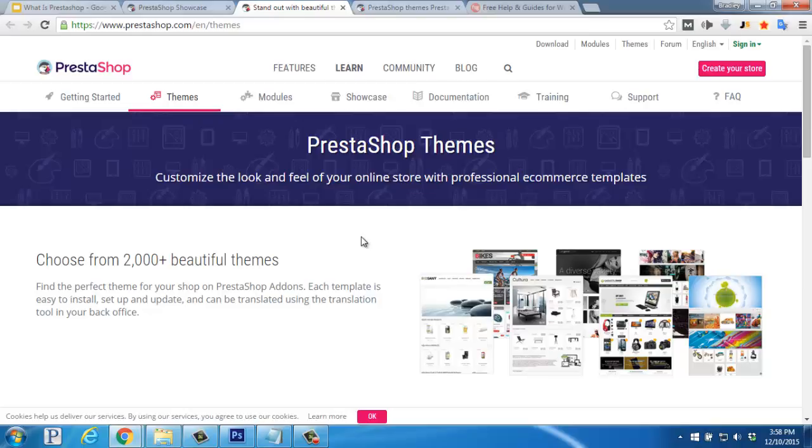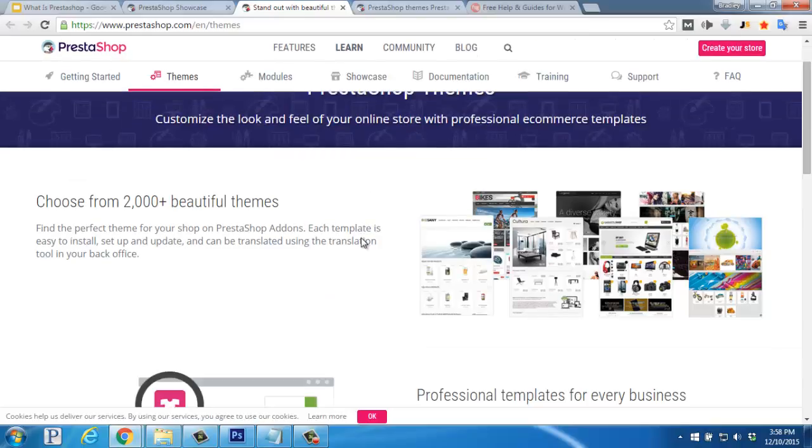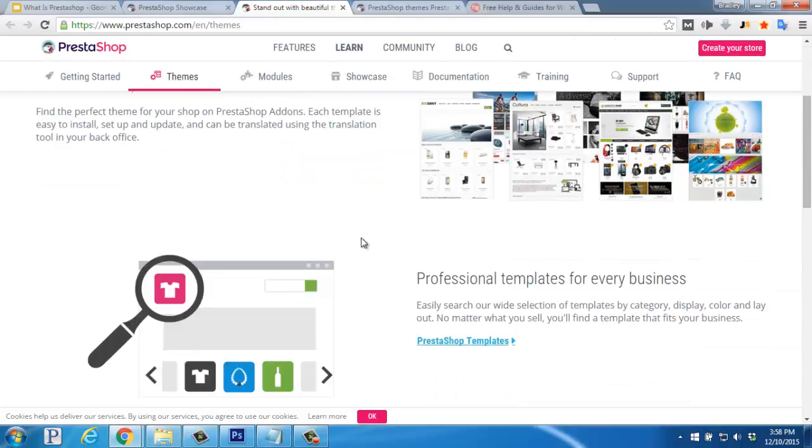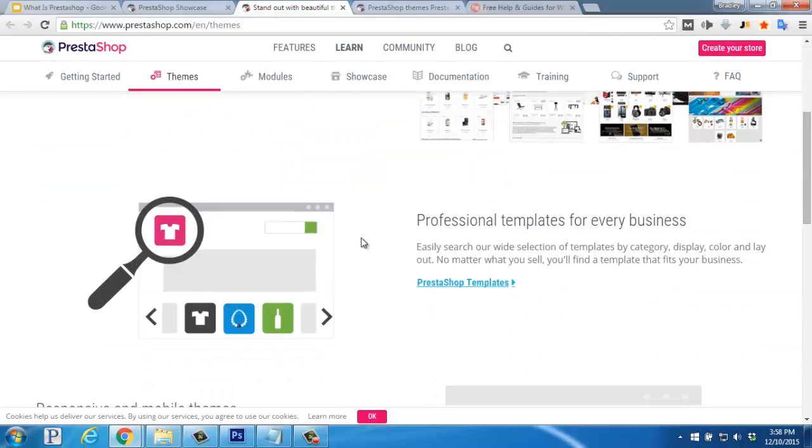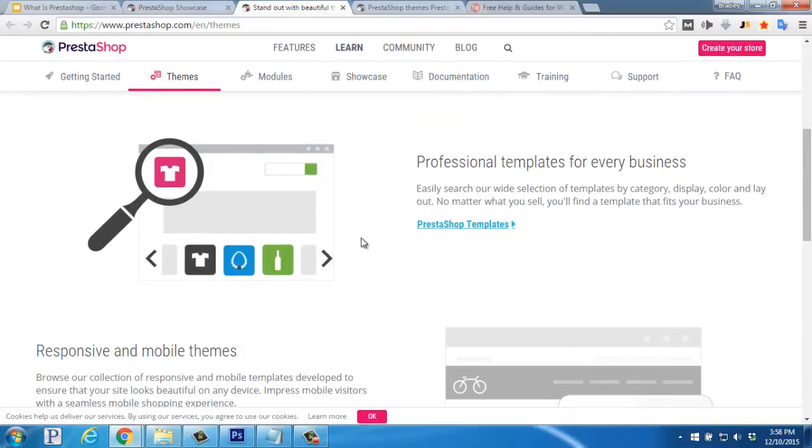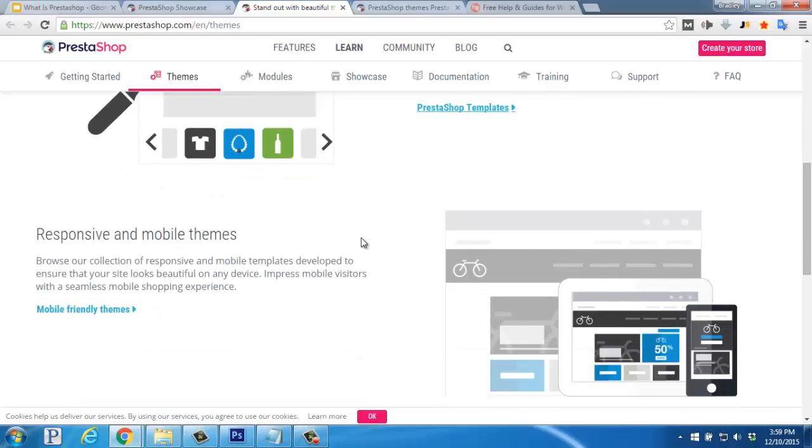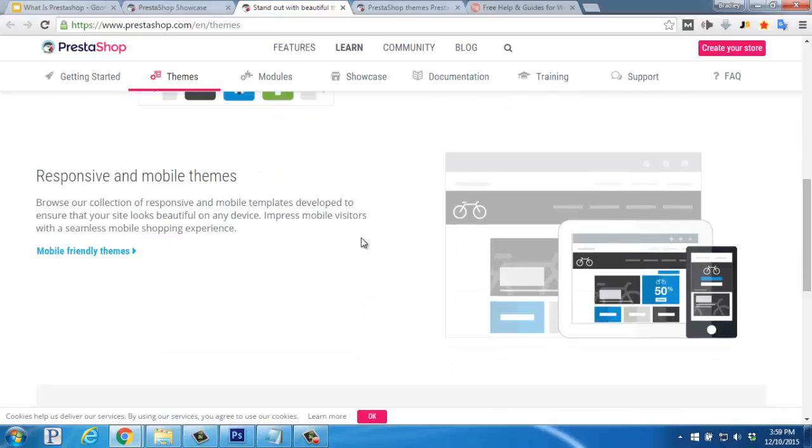Themes, also called templates, are used on the platform, allowing for different types of setups, colors, and features to be used. Most of them are built to be responsive and well-optimized for mobile devices, making it easy for your visitors to order on their phones.